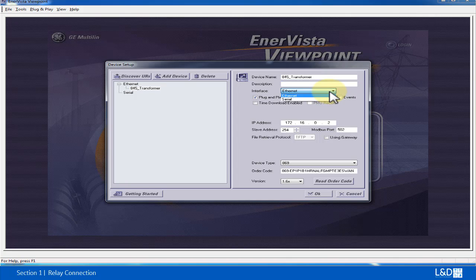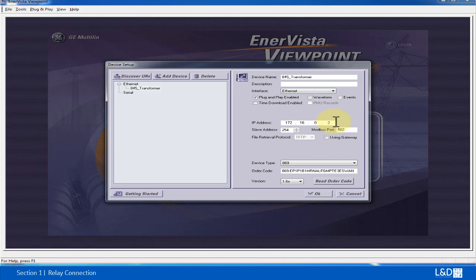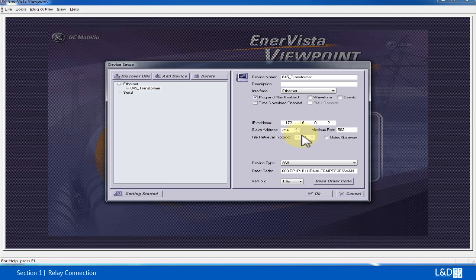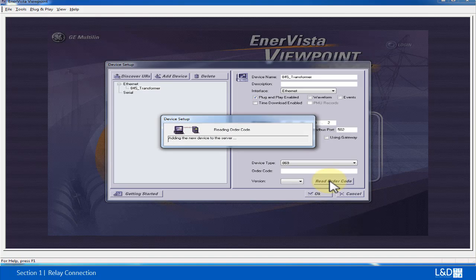For interface, we have only Ethernet and Serial port, there's no USB. So even if our USB is connected with the relay, we still choose Ethernet port and we use the IP address of the USB connection 172.16.0.2 as the IP address. Use the same slave address and Modbus port address as we showed in the USB connection, and then we can click read order code.